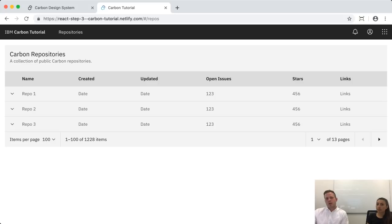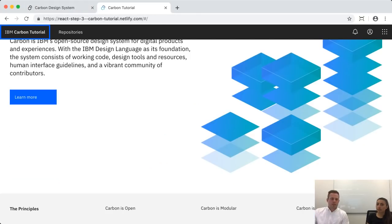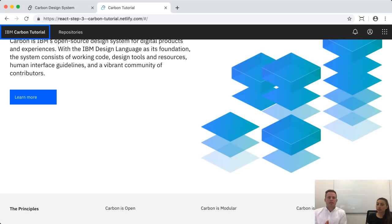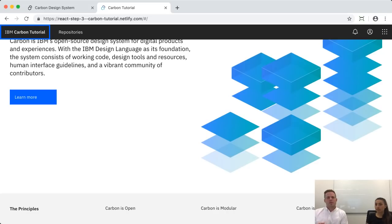In week four, we're going to create some custom components, because Carbon can only get you so far with your product or website. We'll show you how to author your own components using our styling, our mixins, and everything around accessibility you should consider. Then in week five, we'll be deploying on IBM Cloud, looking at different performance and build optimizations when using all of the Carbon assets in a performant way.